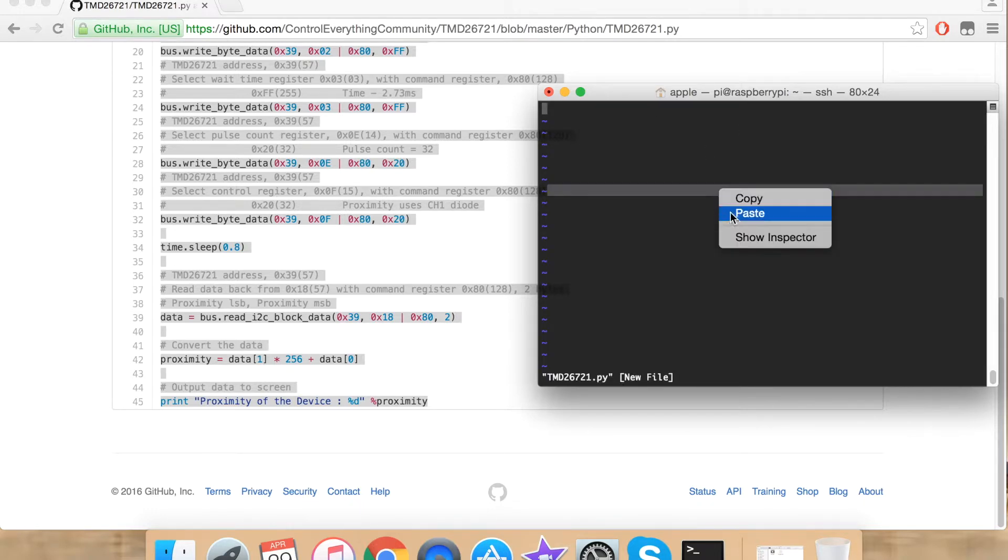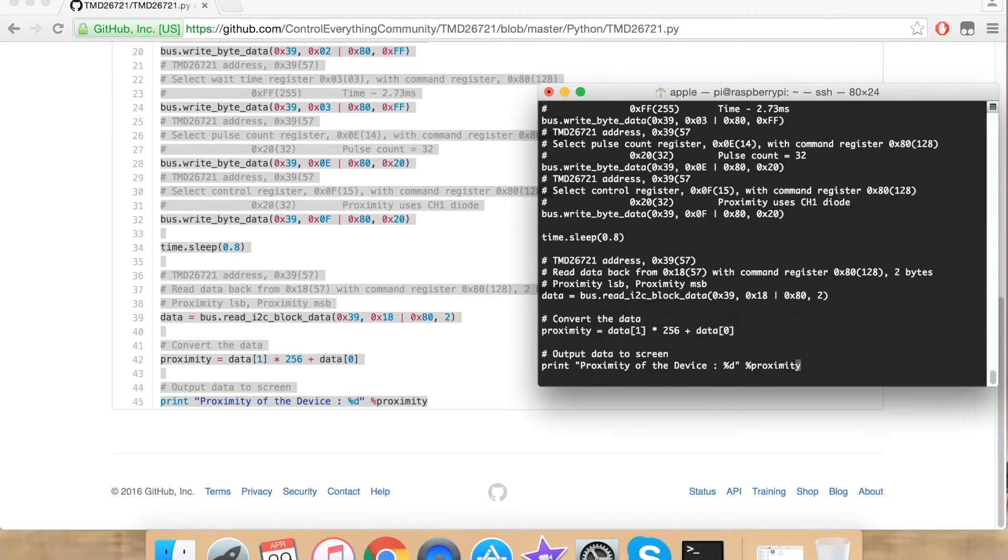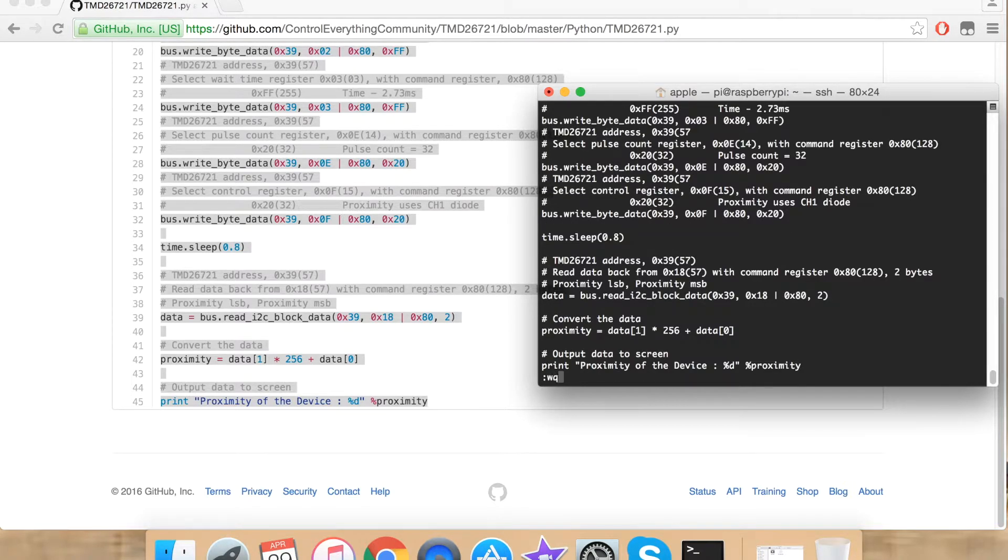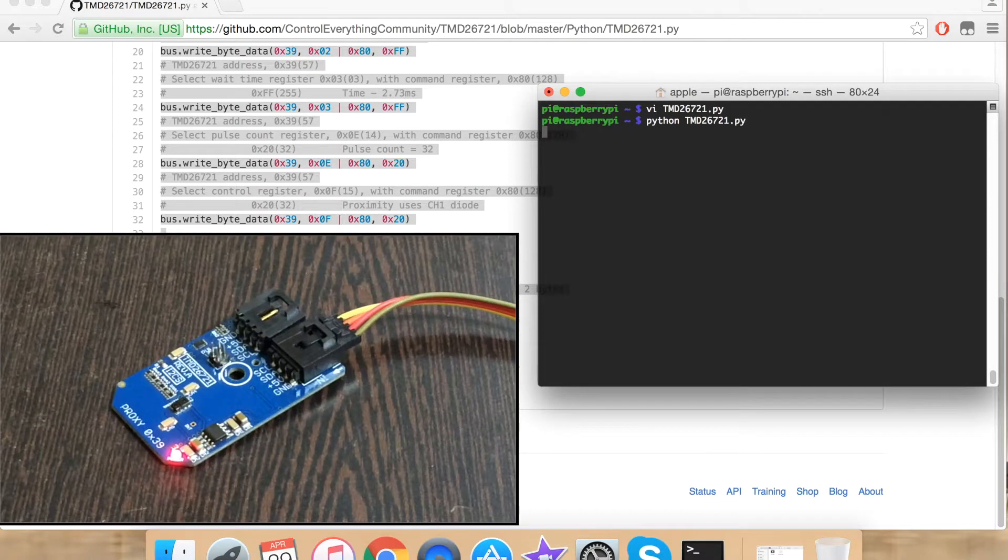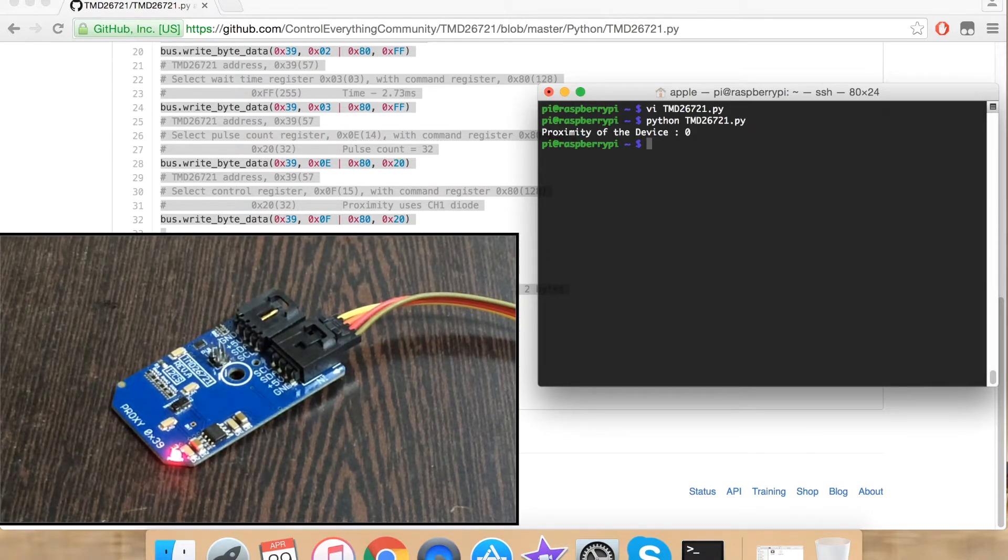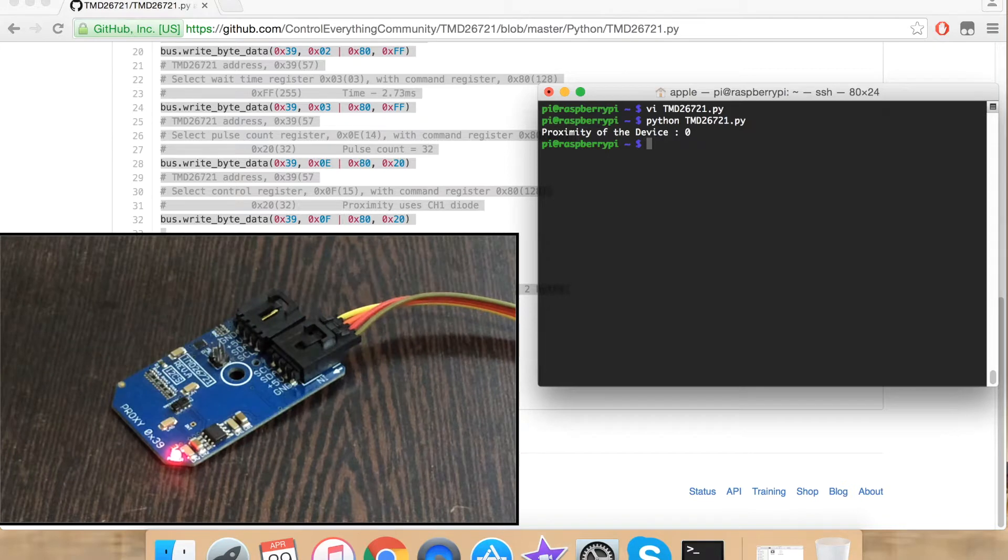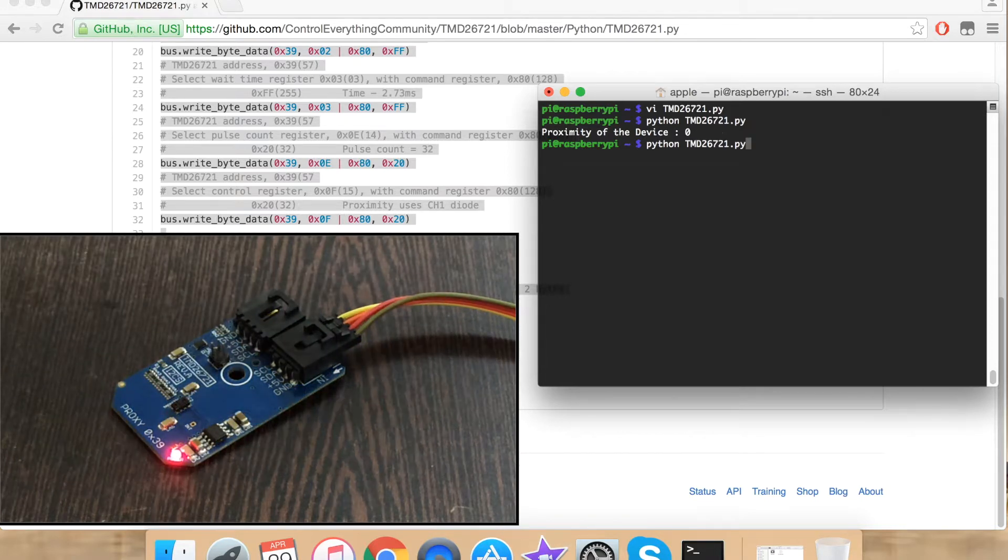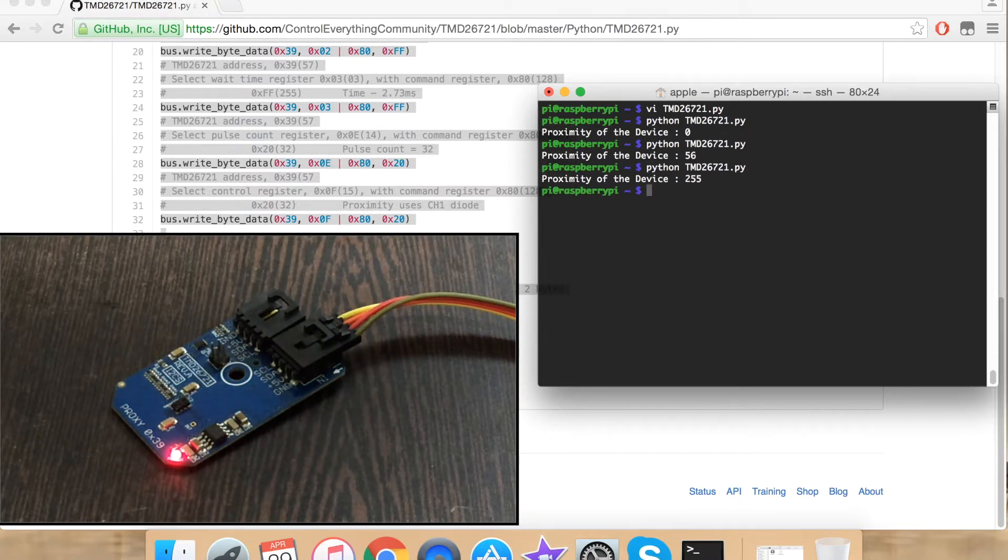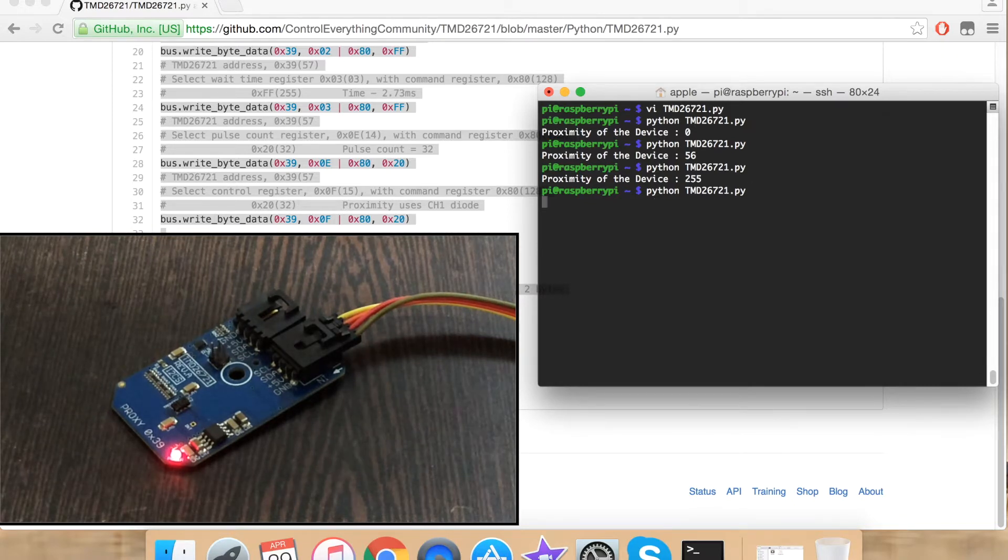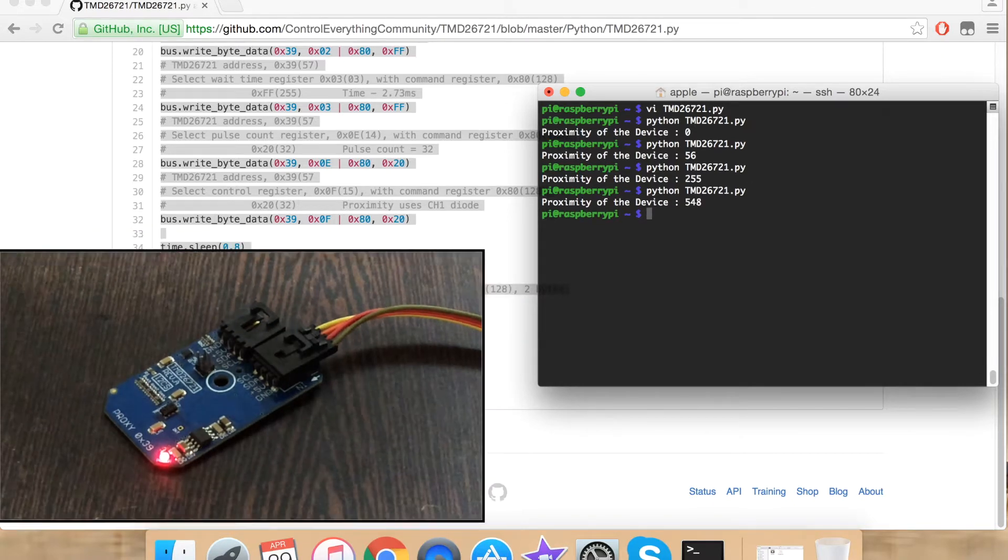Save your file. And now to run the file, type python and the file name. This is our output. When I move my hand over the sensor, the value changes, and if I bring it closer, the value increases.